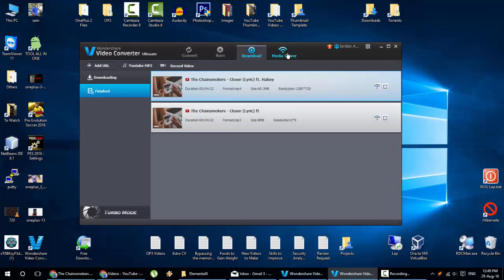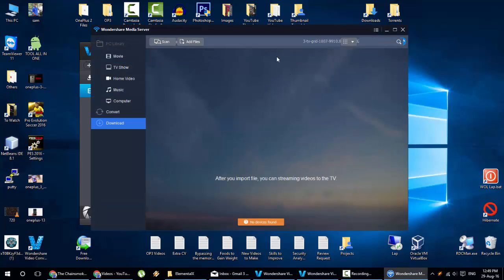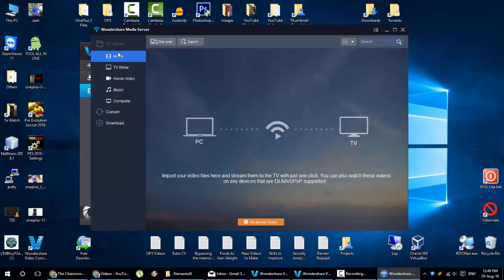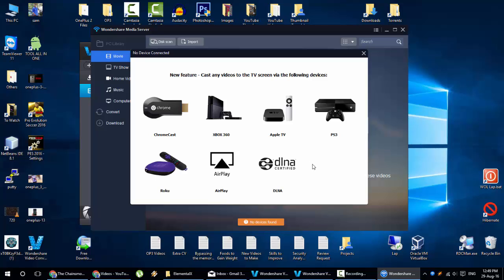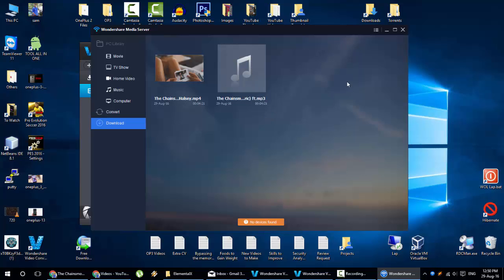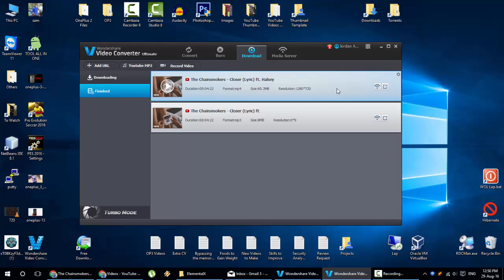And then last but not the least, this is the media server again. If you open the media server, as it's listed here, import your media video files here and stream them to TV with just one click. You can also watch these videos on any devices that are DLNA, UPNP supported. And you can disk scan. You can scan the disk for any video files or audio files to be streamed. You can import as well. And here you can see no devices connected because I don't have any devices connected. If you have any of these devices, you can stream it. So this is like all in one tool actually. And I really recommend this tool to everyone.